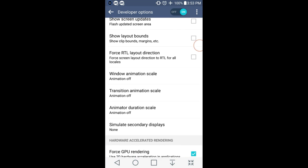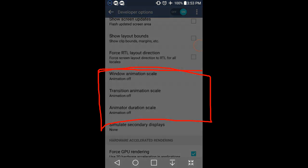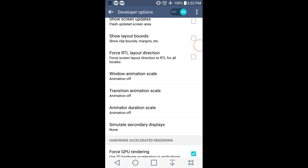And window animation scale, transition animation scale, animation duration scale, and animator duration scale.